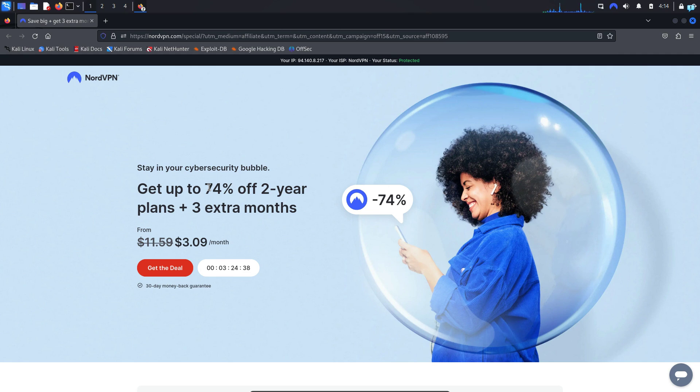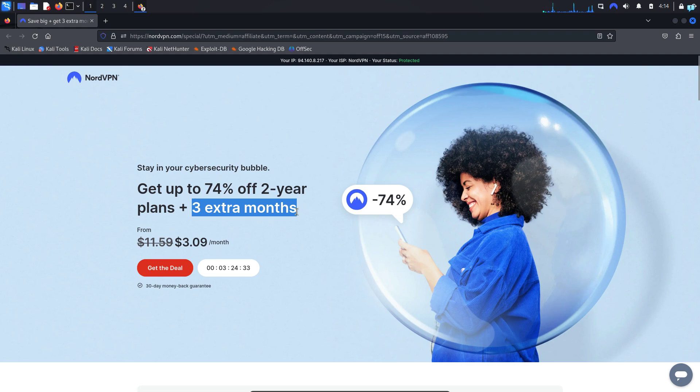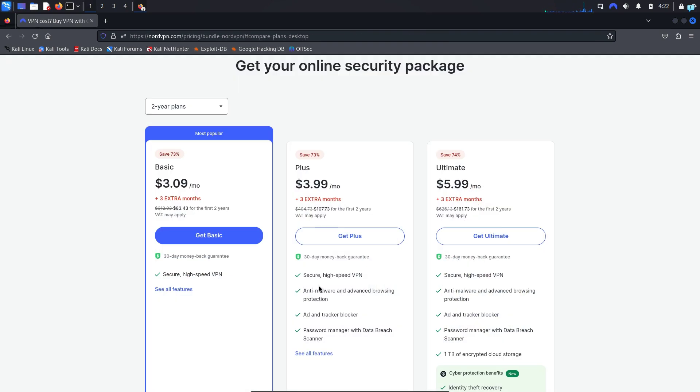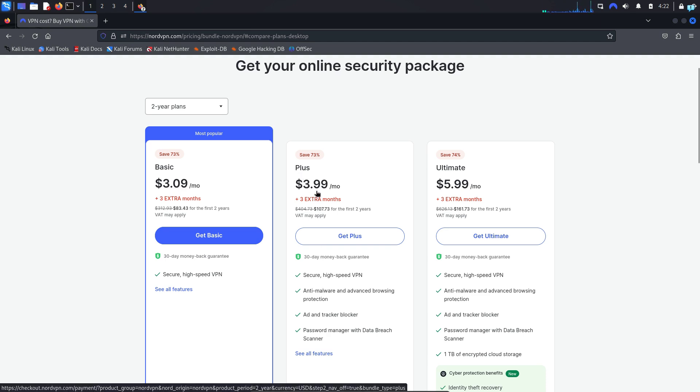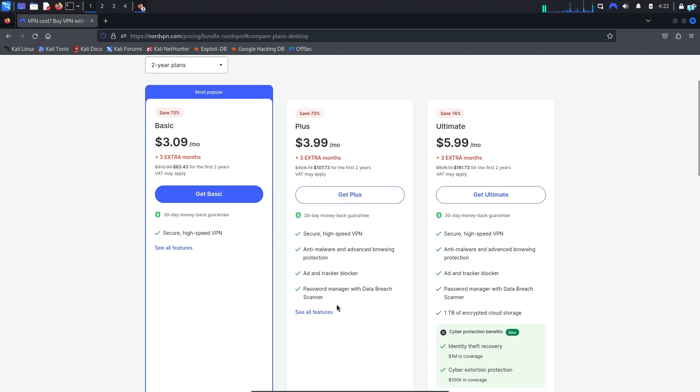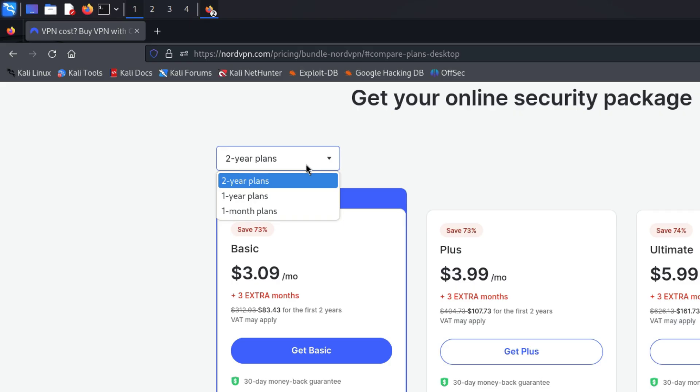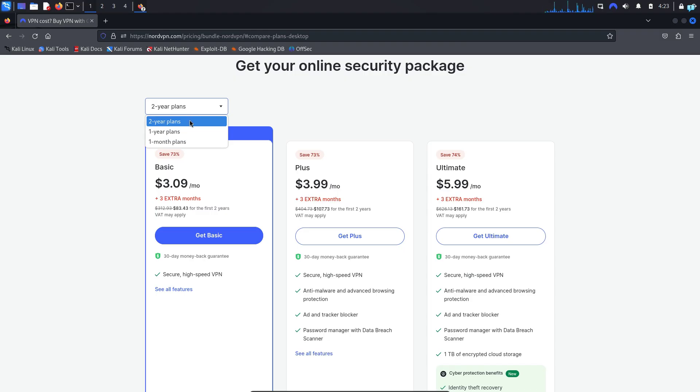If you have used my link you will get 74% off with three extra months and a 30-day money-back guarantee. So I'll click on get the deal and when you're on this page choose your plan. In my opinion Plus is the best one, with only an extra 99 cents you get so many other different security features. You can also choose the one-month plan if you want, but I will keep it as the two-year plan and click on get Plus.